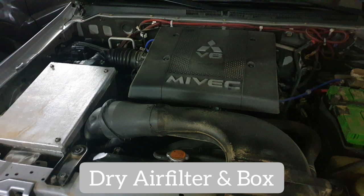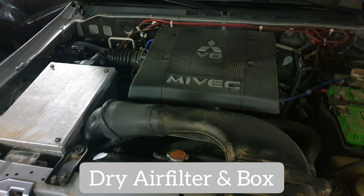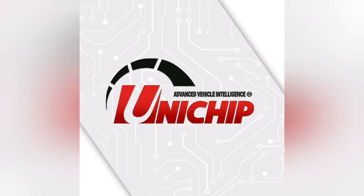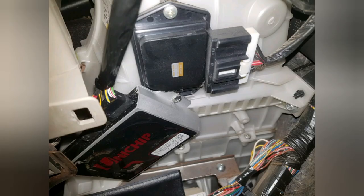After I installed all of these, these are basic upgrades that you typically see on cars, I installed Unichip on the car. Unichip is a device that allows us to tune different parameters from fuel and engine timing.